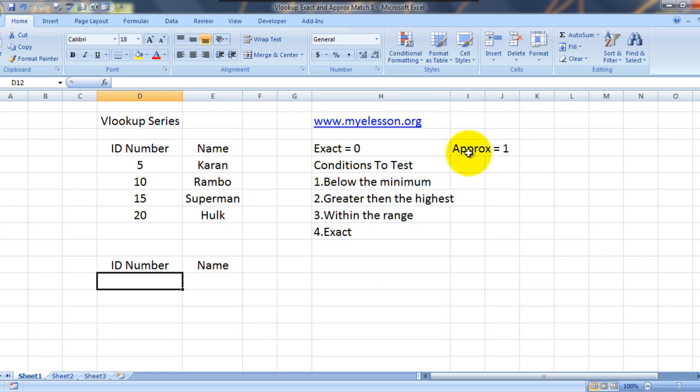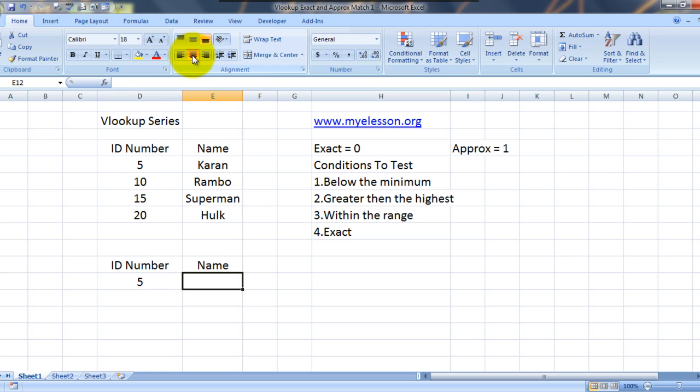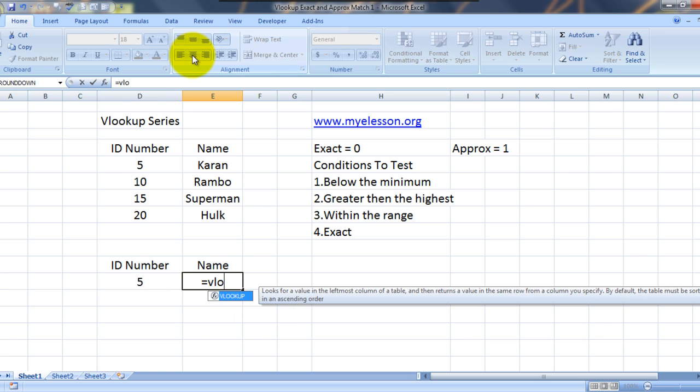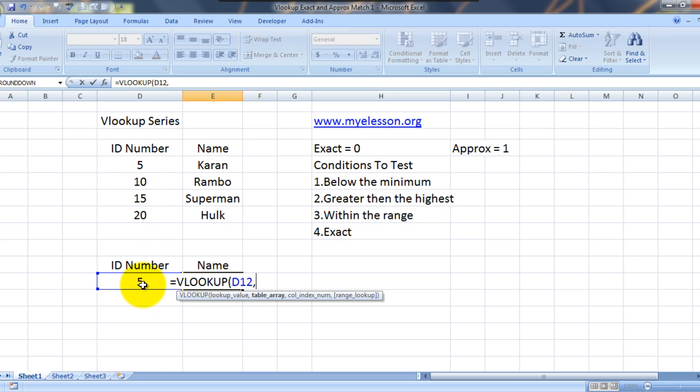So let's try to find the name of ID number 5. Alright. So how could we do that using VLOOKUP? We have to type equals VLOOKUP. And now it says lookup value. I'll select my lookup value. This is my lookup value. I'll press a comma.